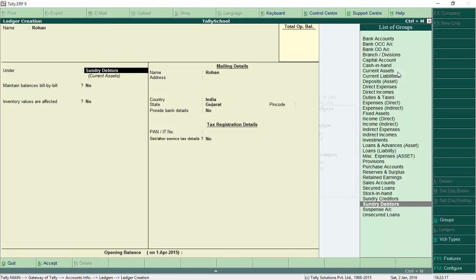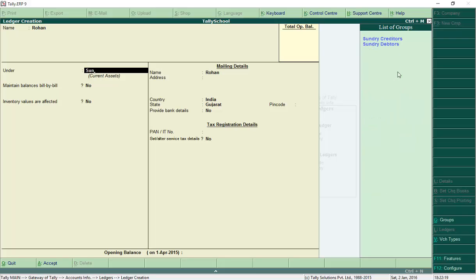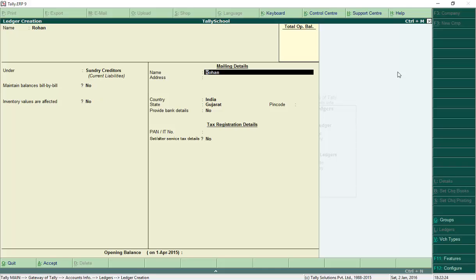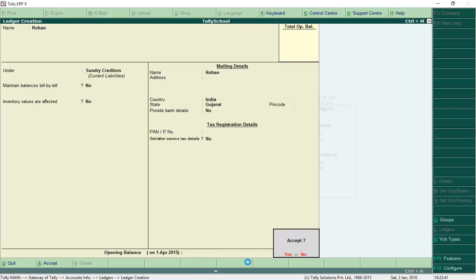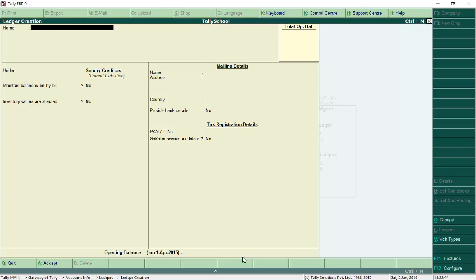Likewise, we'll create a sundry creditor ledger named 'Rohan'. Select Sundry Creditors from the list of groups. Set the same options to No. You can enter details like pin code, address, and bank details — I'll keep it simple. No opening balance as of 1st April 2015. Save the ledger. We now have a sundry debtor and a sundry creditor ledger created.